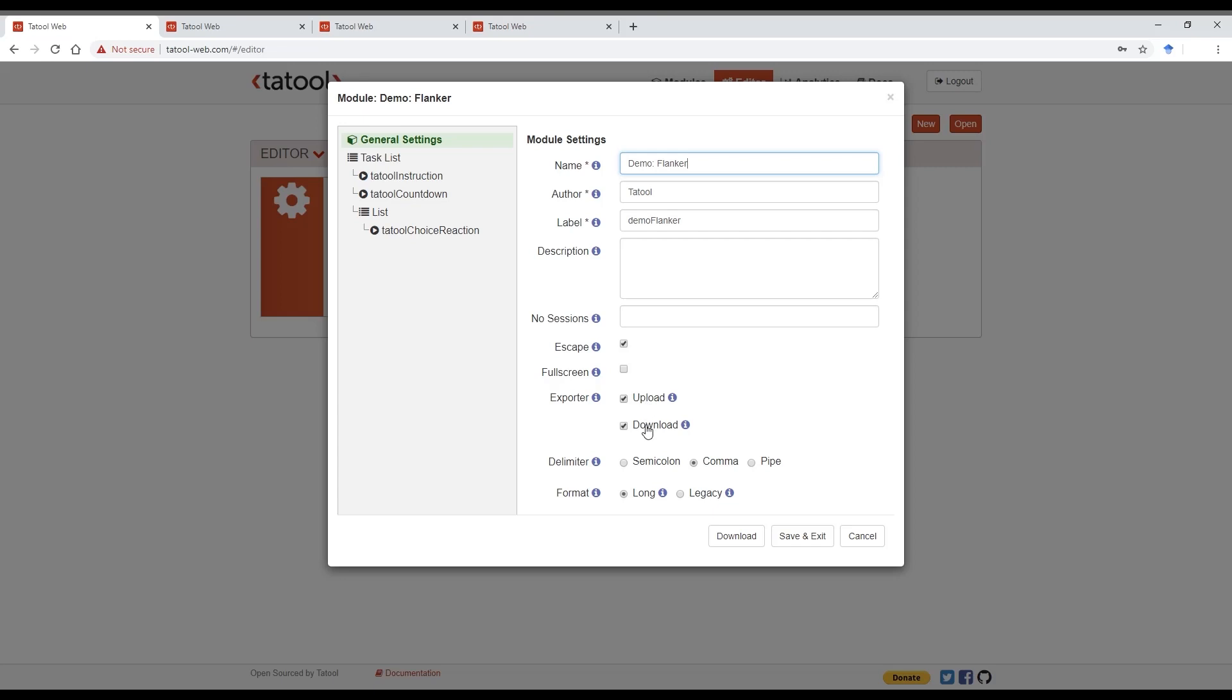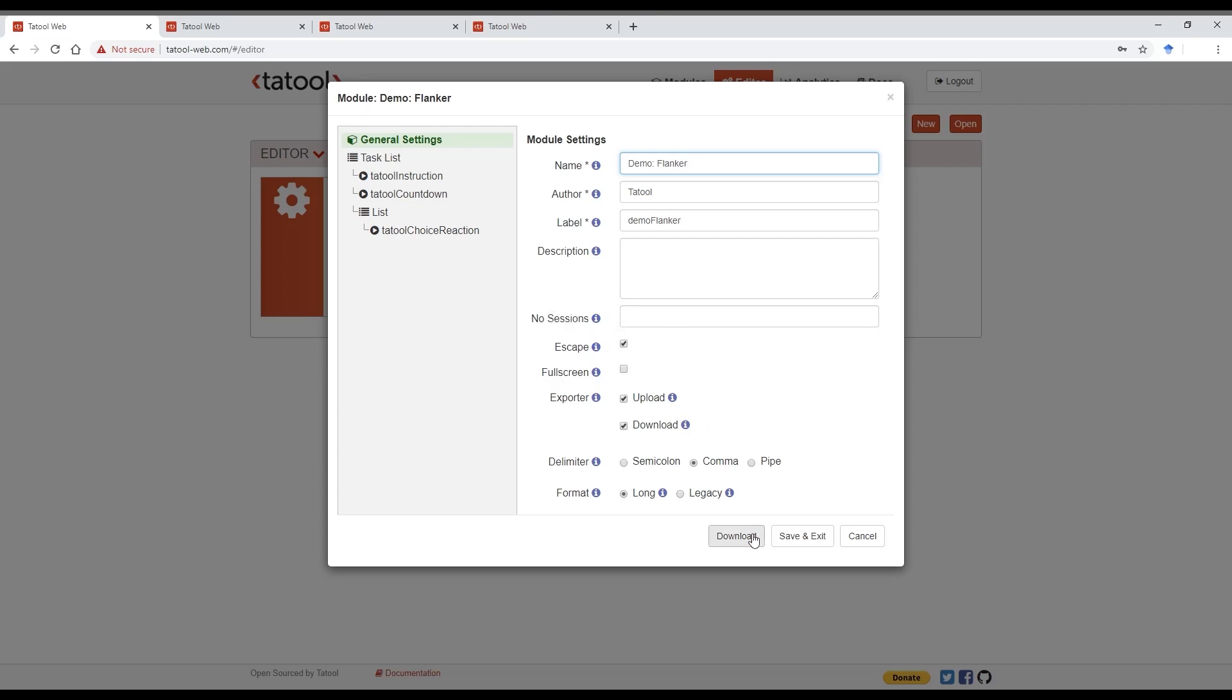I would recommend to always tick the Upload option and both options in case you want your participants to be able to access the data as well. Choose the delimiter and format of your choice for the exported data. Note these small info icons? Hover over them with your mouse to learn more about the option. You can also download the module file to be stored and or shared with others.